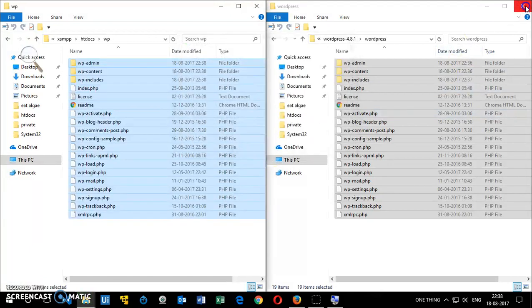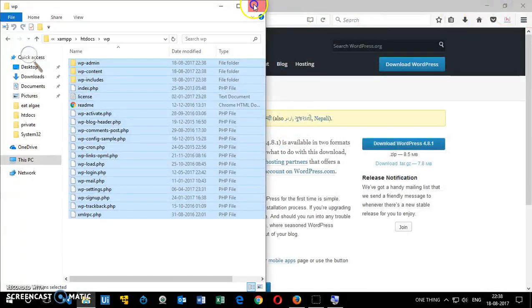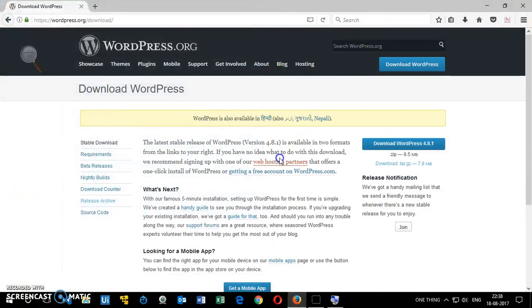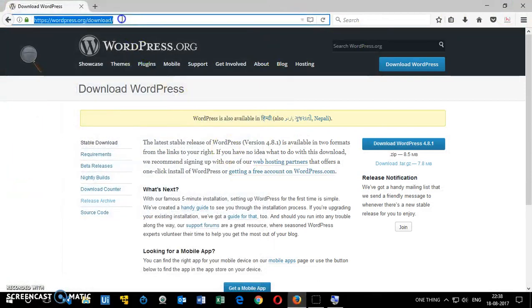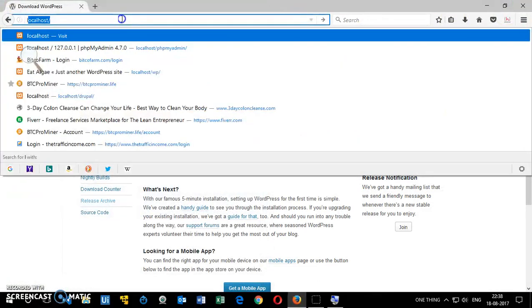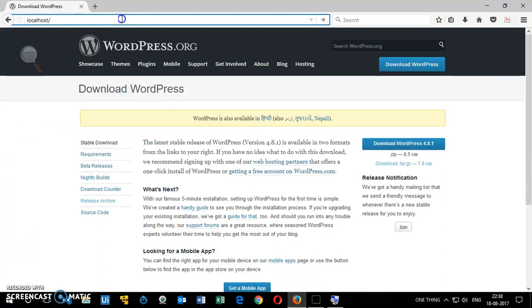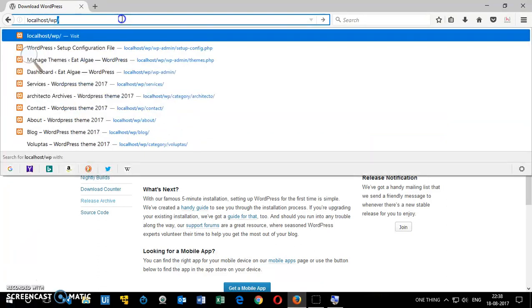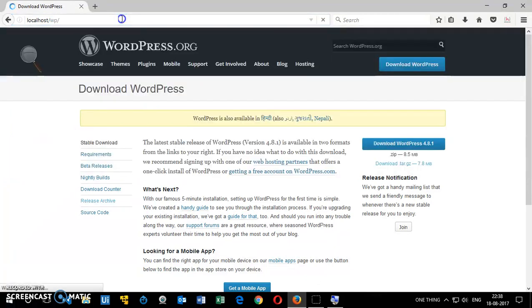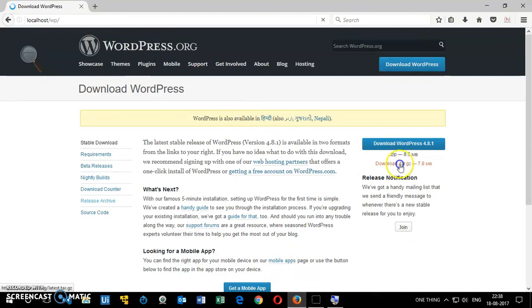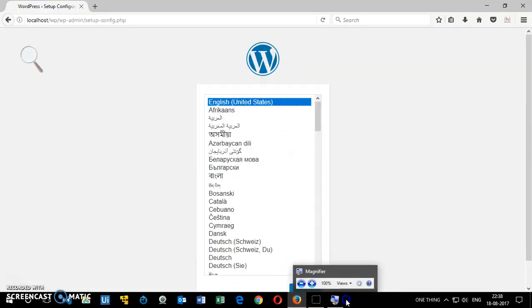Now we will go ahead and check it. You can simply go to localhost slash WP, the folder name, whatever name you gave it. I gave it WP, so I'm going to press enter now. It's going to take just a few seconds and you will see the installation page.